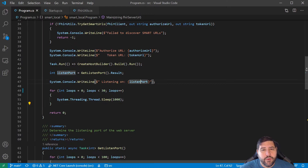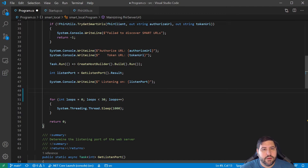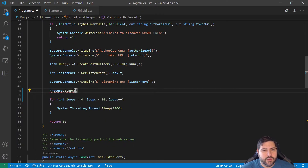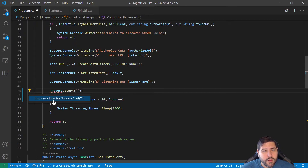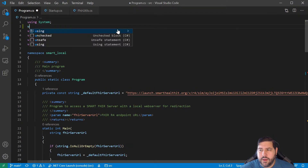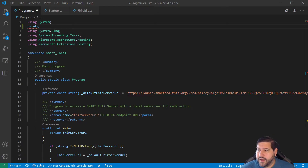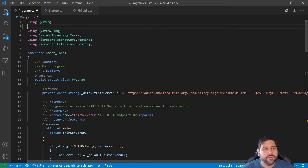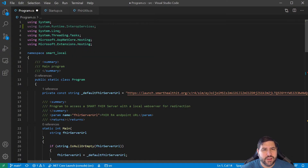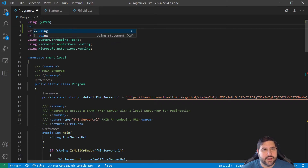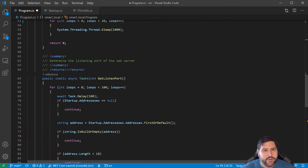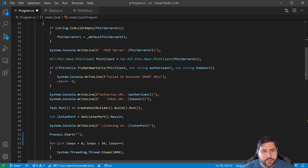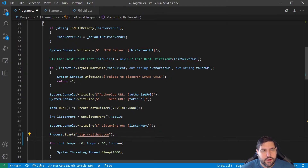The next thing we want to try is launching a URL. In theory from .NET Core we can just do Process.Start and give it a URL. And as you can probably tell by all this foreshadowing, it's not actually going to work. It's going to catch an exception saying it couldn't find the file specified.